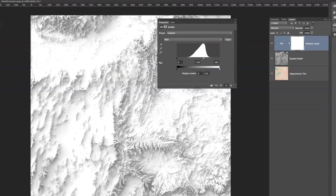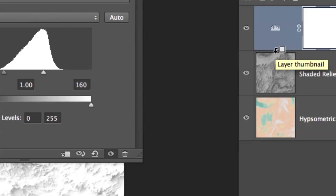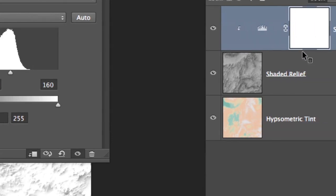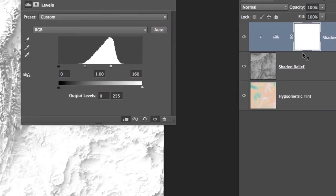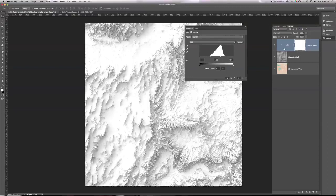And you notice that my icon there has become a little square with an arrow pointing downward. If I hold Option key on the Mac or Alt on the PC, if I click, now a little arrow appears here. And that indicates that my shadow levels only affect my shaded relief. It doesn't affect everything below, just this one level.